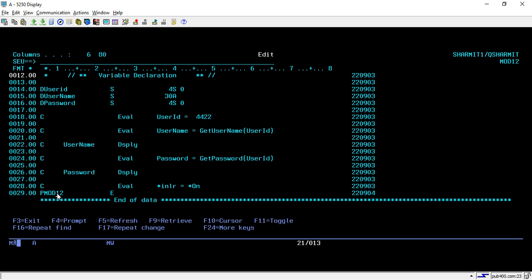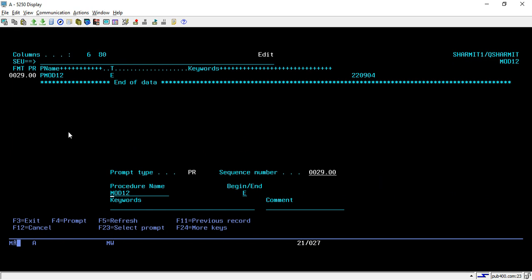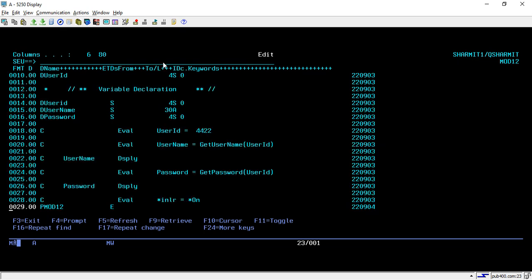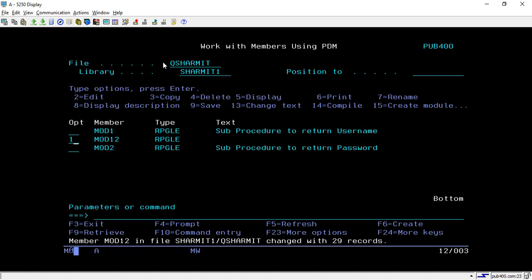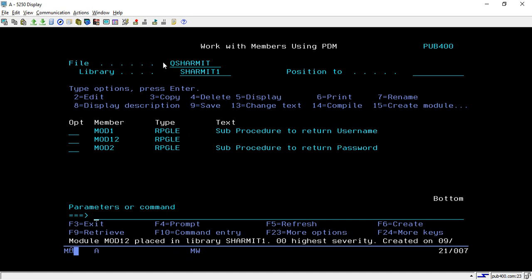On line number 28 we set *INLR equal to *ON, and after that we use the P spec again to end this module. My module name is MOD12. If you are not sure about the position, you can take F4 after placing P on the position. For the procedure name field I write the procedure name and in the begin/end option I take E because the procedure is ending. So we have created the main procedure. Taking option 15, the module is created. We now have three modules: two containing sub procedures and one containing the main procedure.